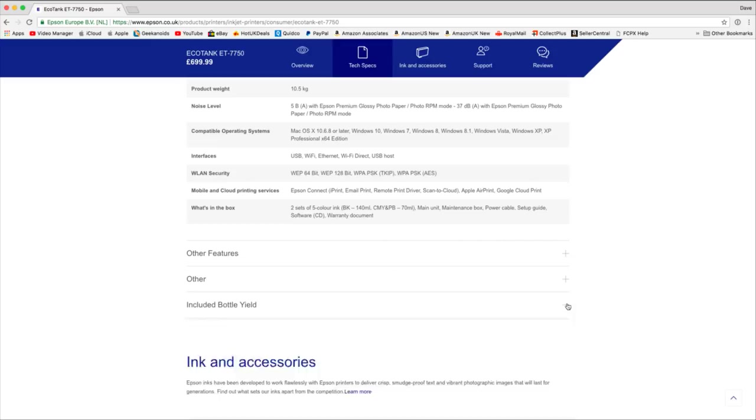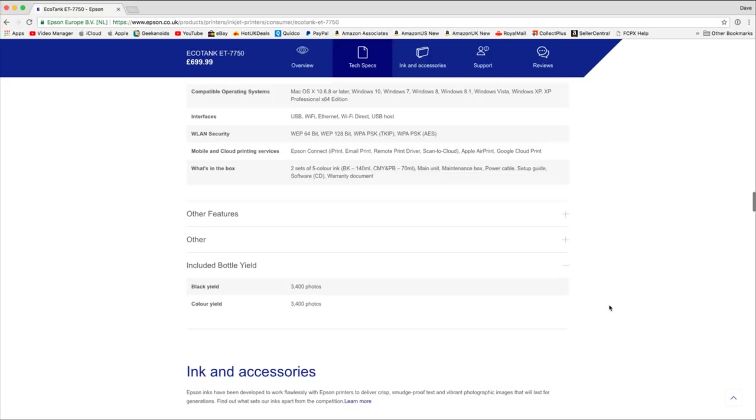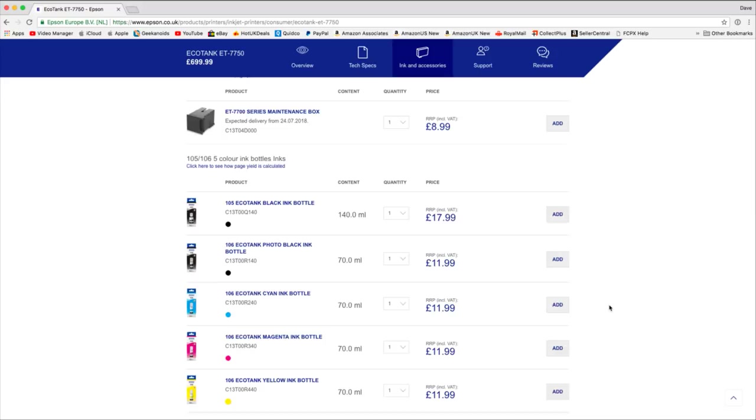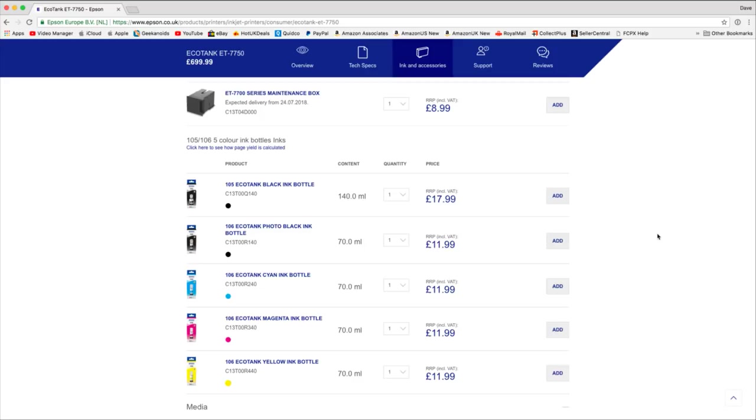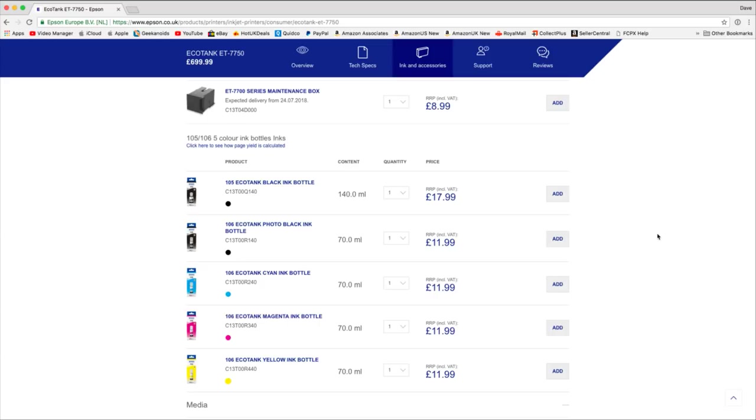And then the included bottle yield, 3,400 photos across the ink that they include. And then ink and accessories, you can see the cost of the bottles here, far cheaper than the ink cartridges. There's also a maintenance box - you get one supplied with the printer, but there's an additional one there. But the actual ink bottles are reasonably priced here on the Epson site. But again, if you check out those links in the video description, I have seen these cheaper online.